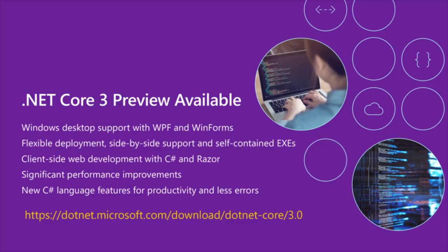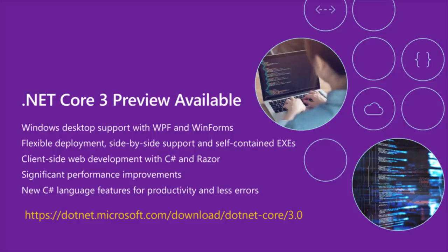.NET Core 3 adds the ability to build WinForm WPF applications on .NET Core. It gives the desktop developer flexible deployment, side-by-side, single EXE. For web, we have a whole bunch of new technologies around building client applications using Razor components, using gRPC, and much more.